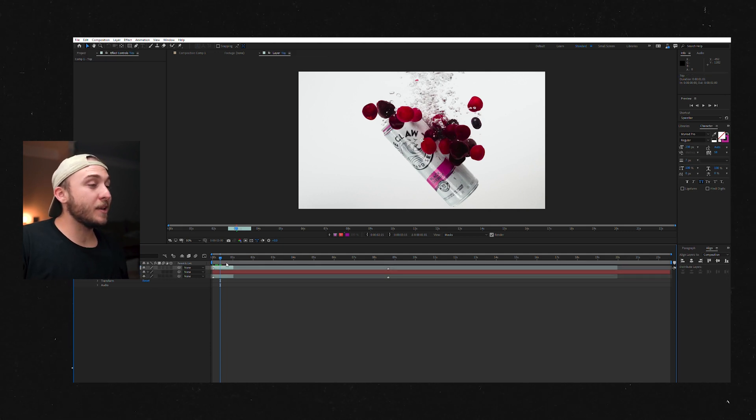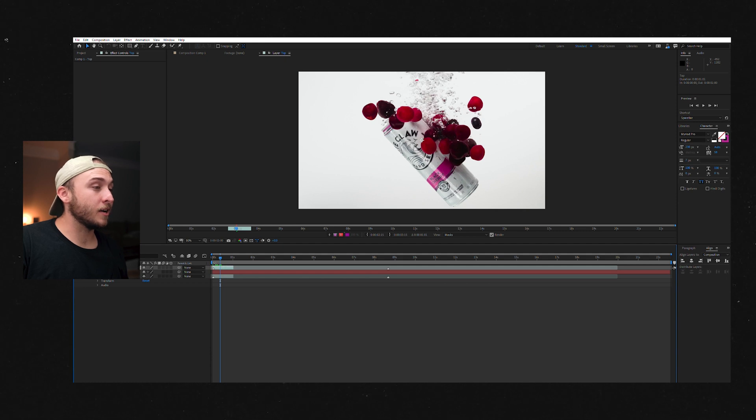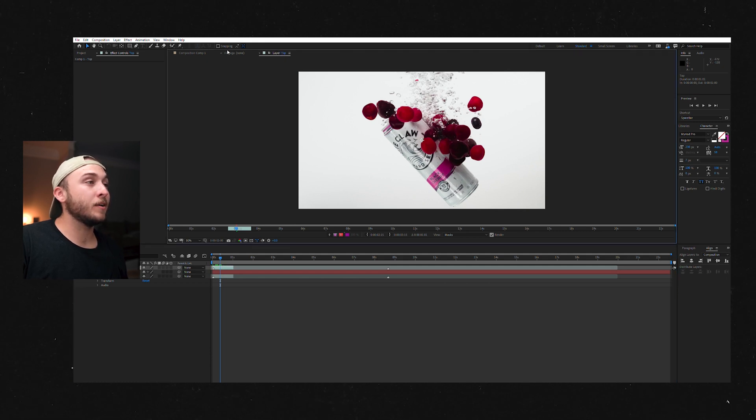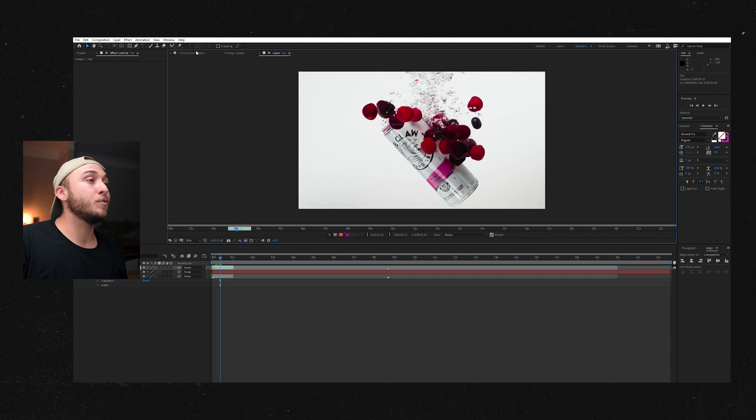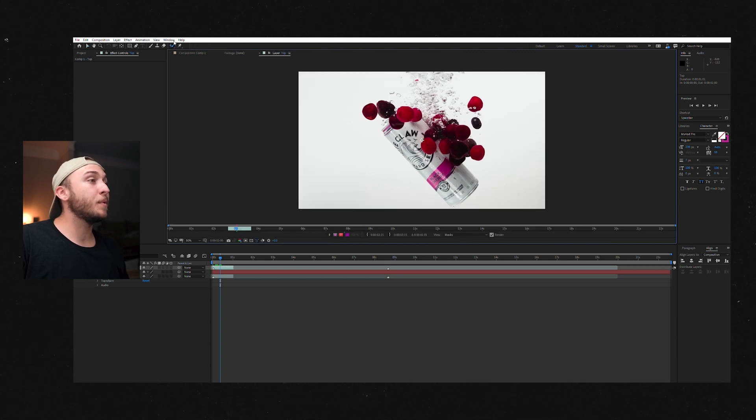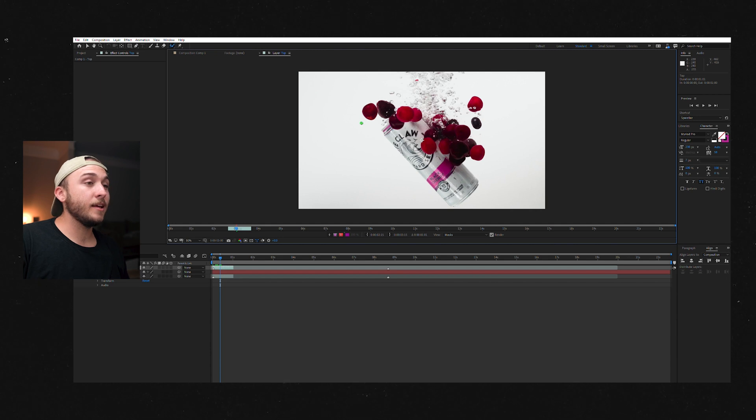So what you want to do next is double click on your top shot and that is going to open it in the layer panel as opposed to where we usually work in the composition panel. And then we want to come up here and click on the Rotobrush tool.